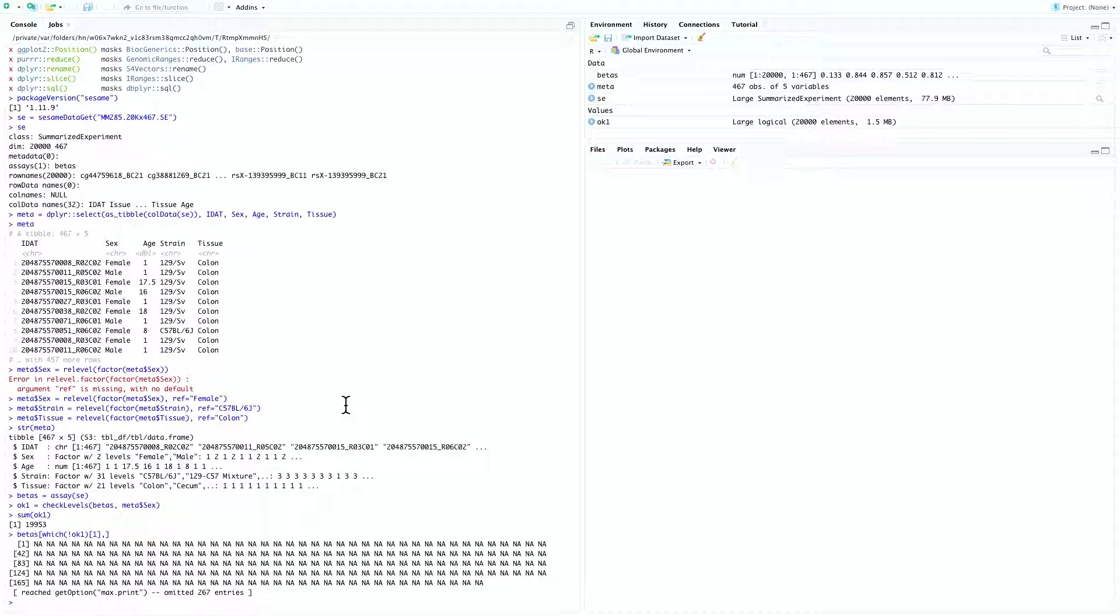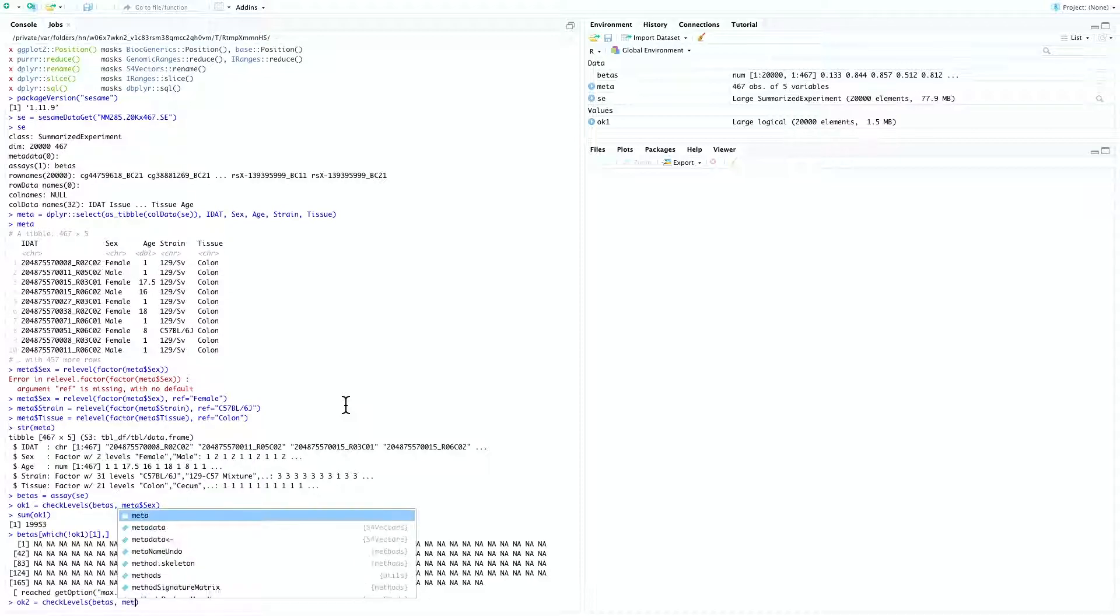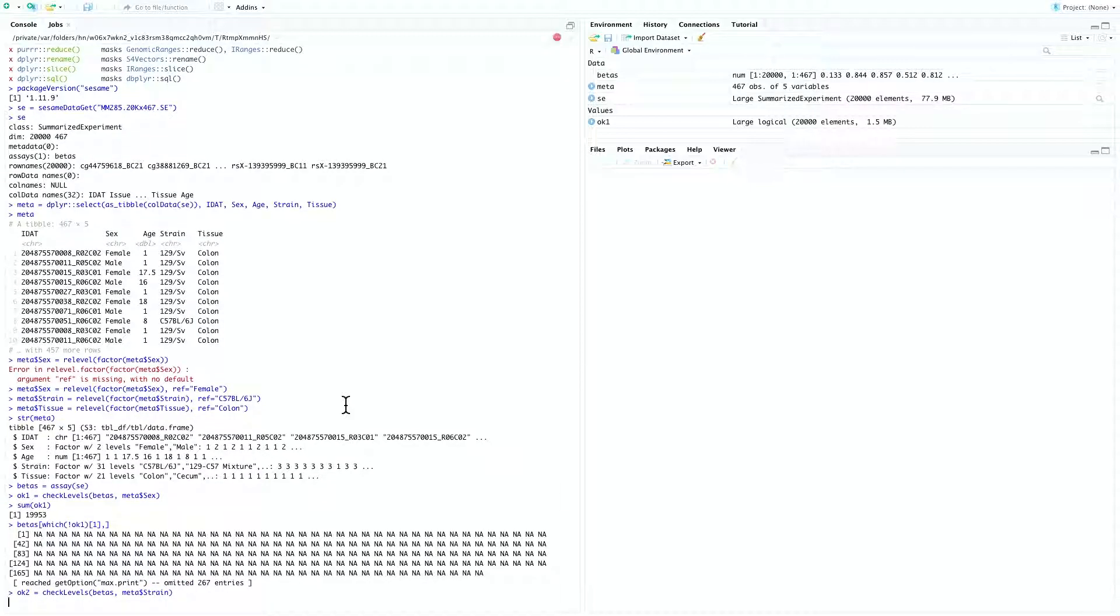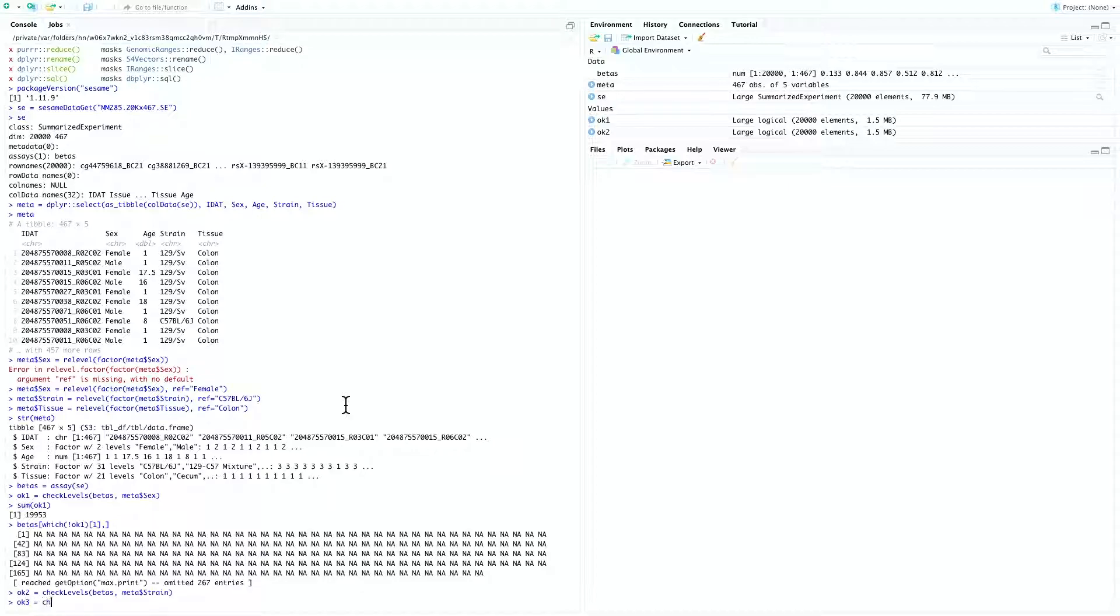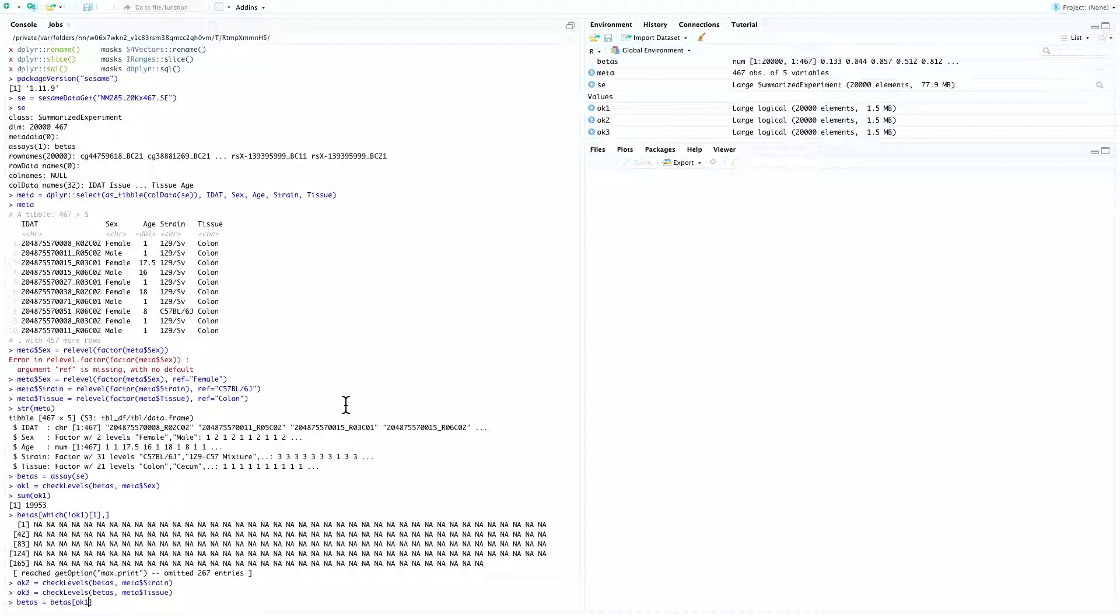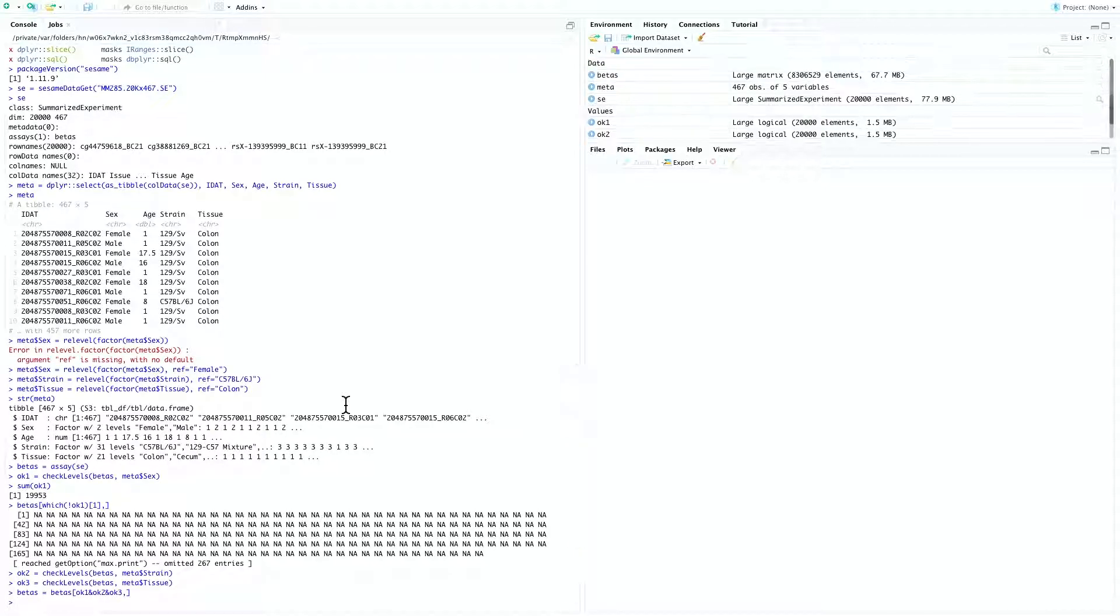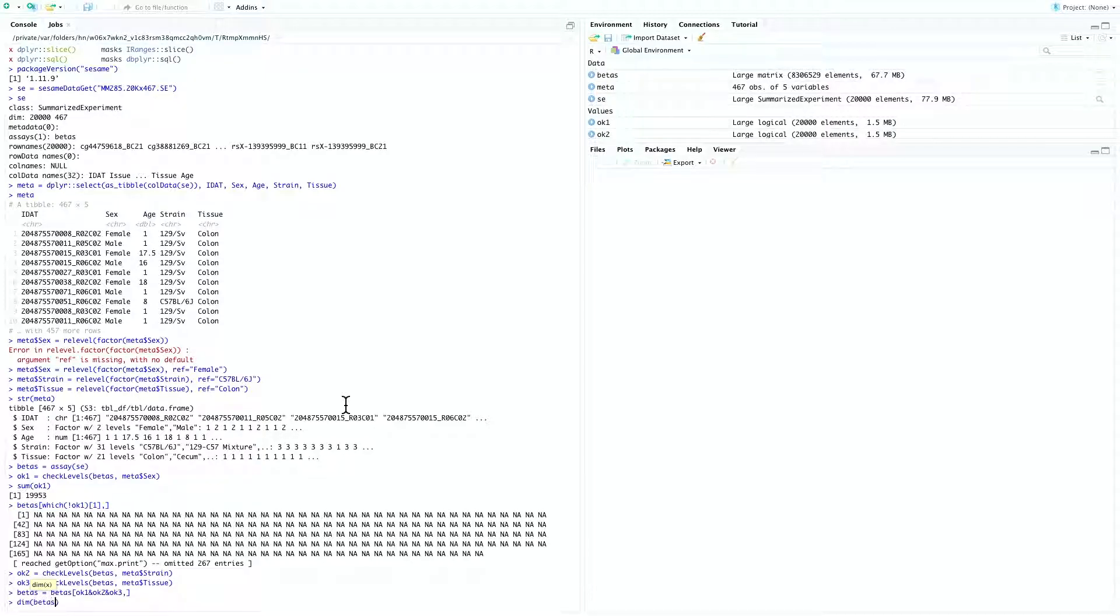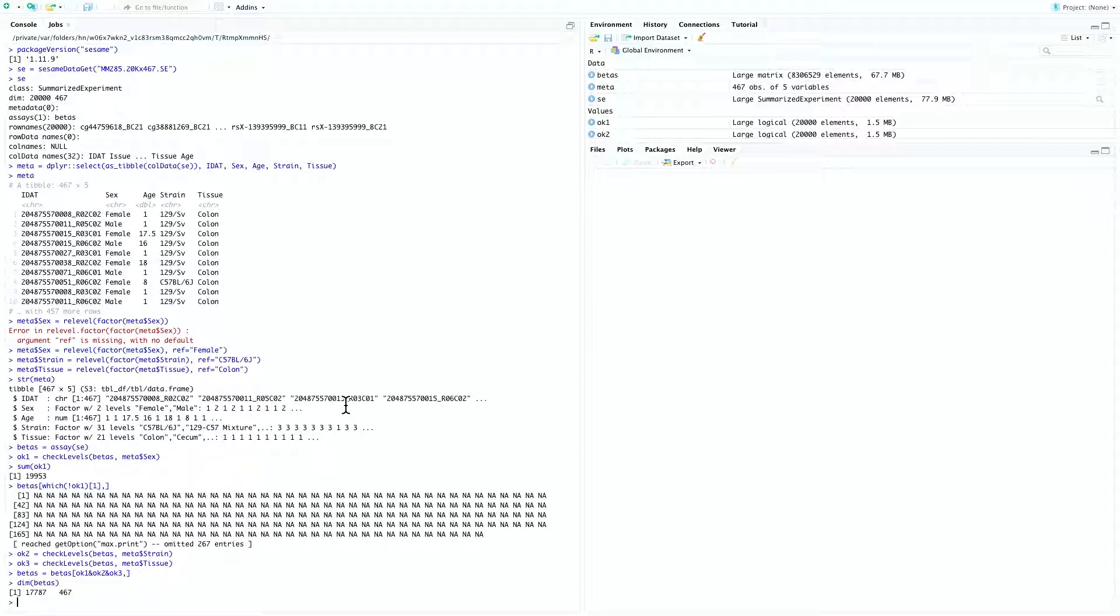Let's do the same for the other variables by ok2 equal to check levels betas meta strain. And ok3 equal to check levels betas meta tissue. And finally, let's filter probes based on all three indicators by betas equal to betas ok1 and ok2 and ok3. Now let's take a look at the shape of the final beta by dim betas. And you can see that we are left with about 17,000 viable probes.